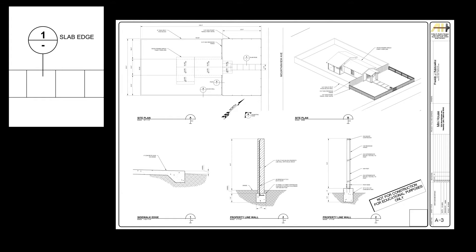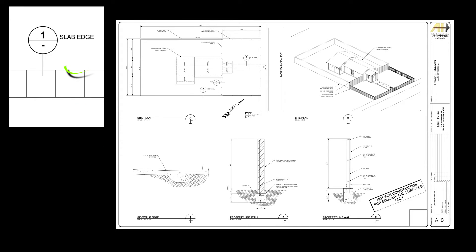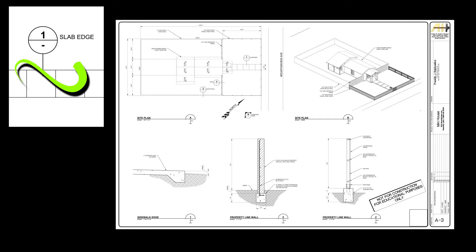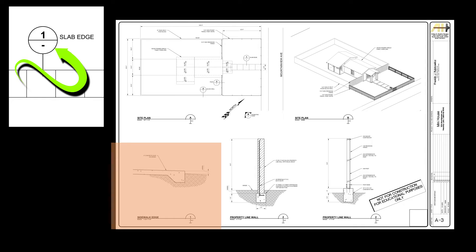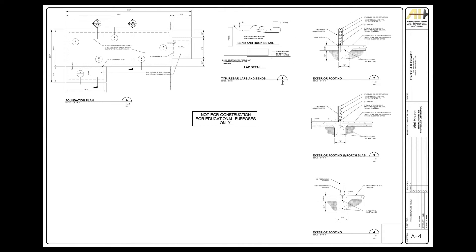Our project is small enough to disperse them through the set, so here we see a detail cut reference. It shows you the detail call out number and then the sheet number you will find it. The symbol used here means the detail is on the current sheet. From there the set of plans will build the project from the ground up.